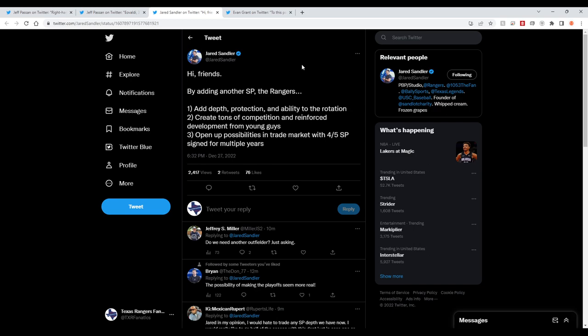I'm curious where he's going with that one. I assume he means trading away, because they don't need to trade for any more pitching, which is a sentence I never thought I would say watching this team the last five years in particular, after the 2015 and 2016 runs. But they really don't.